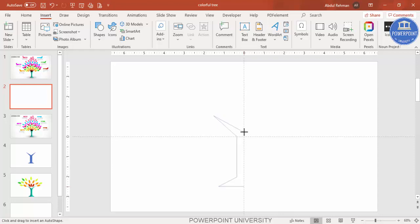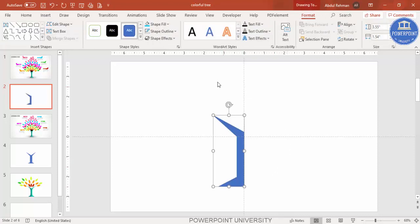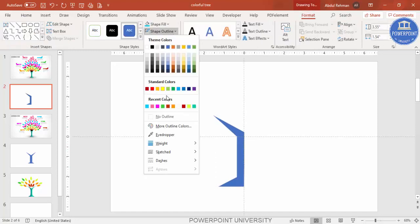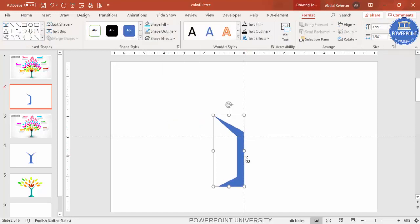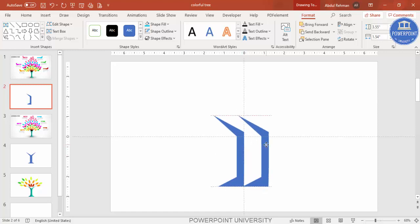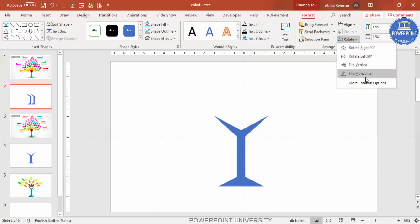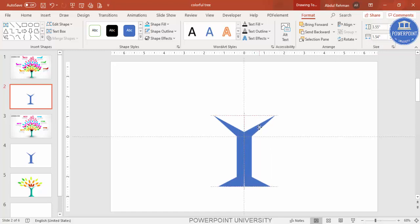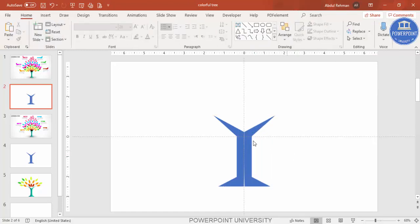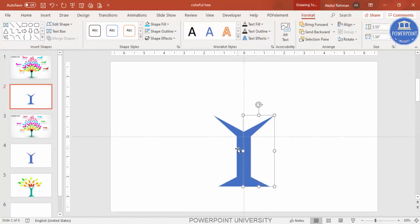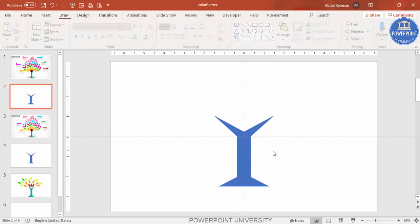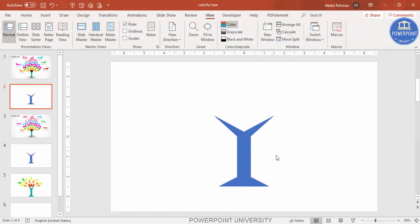Click again exactly at the center and bring it down to close the shape. Remove the shape outline by setting it to No Outline. Then press Ctrl+D to duplicate it, go to Rotate and select Flip Horizontal. Bring the two halves closer together until there is no gap between them.